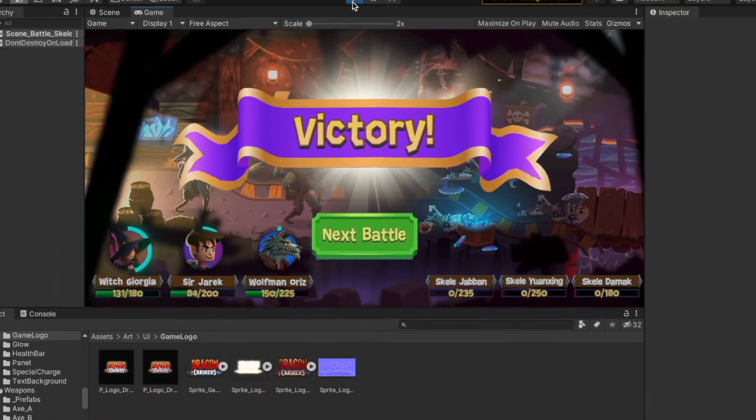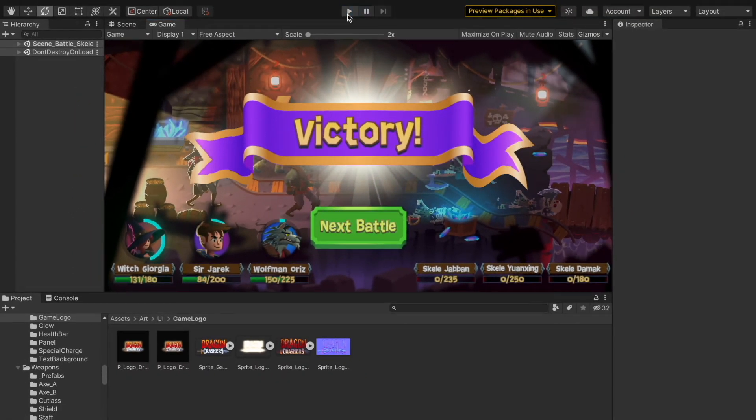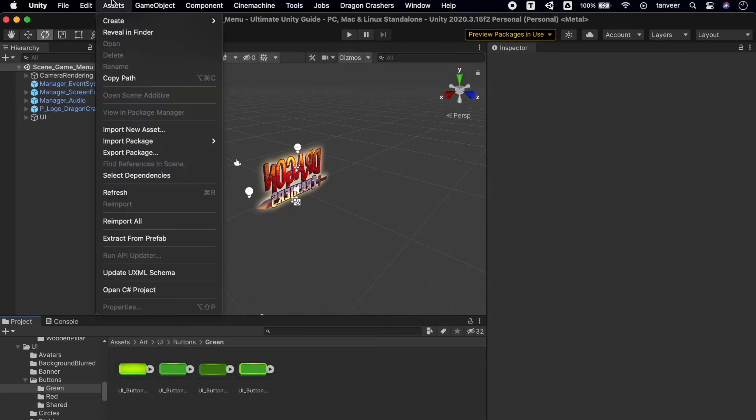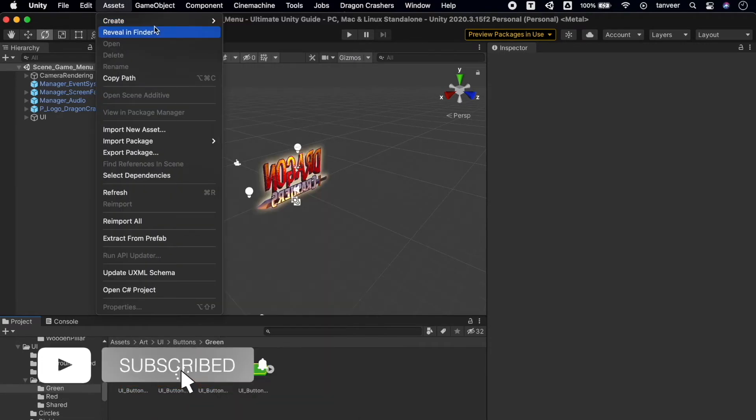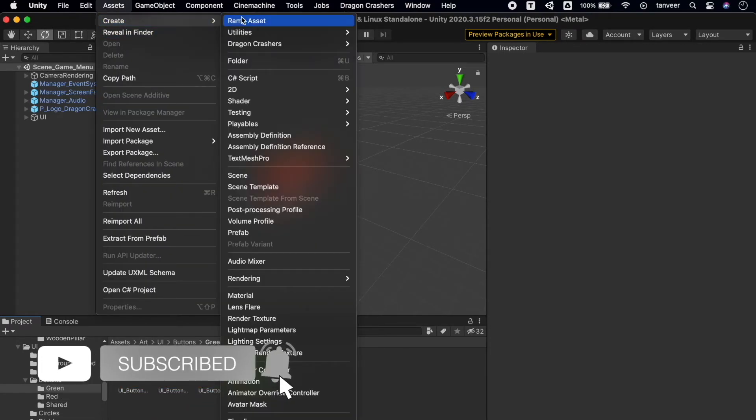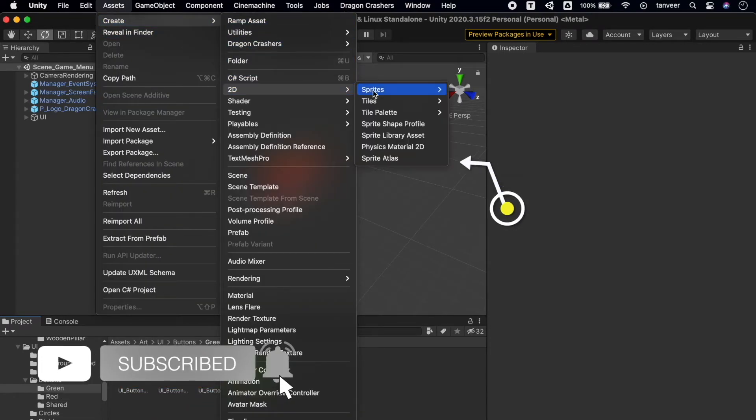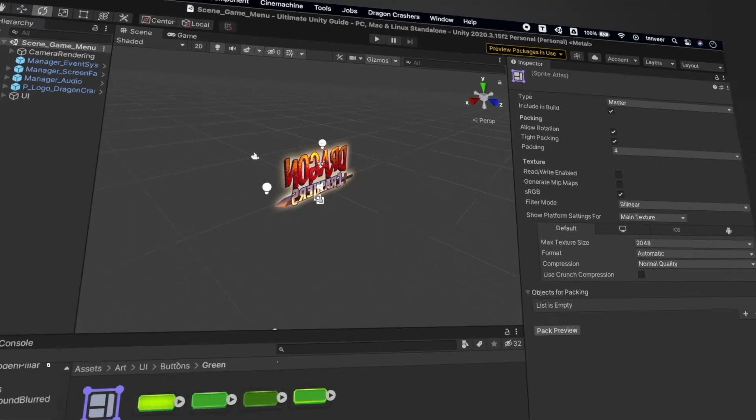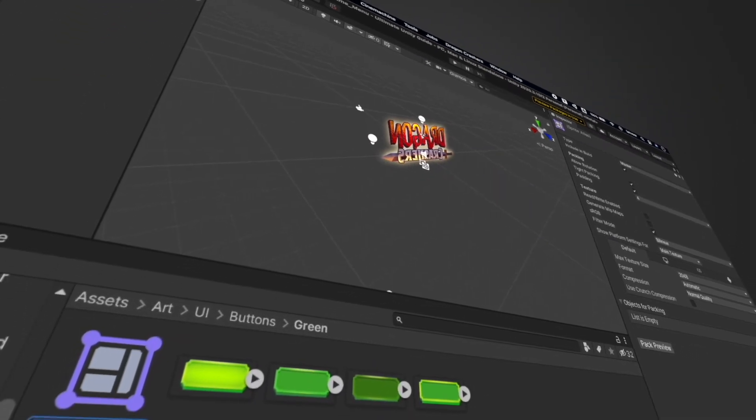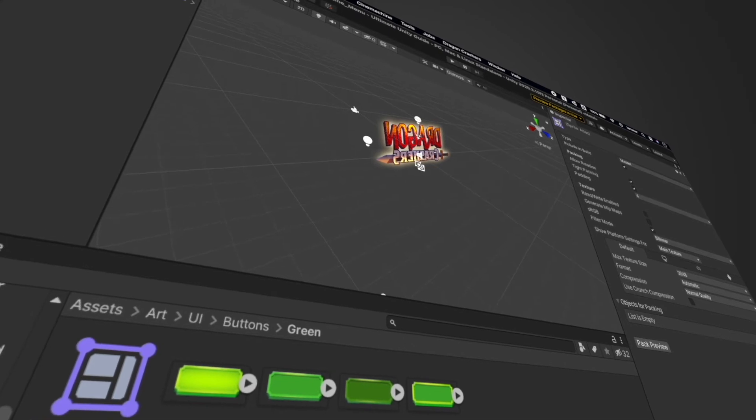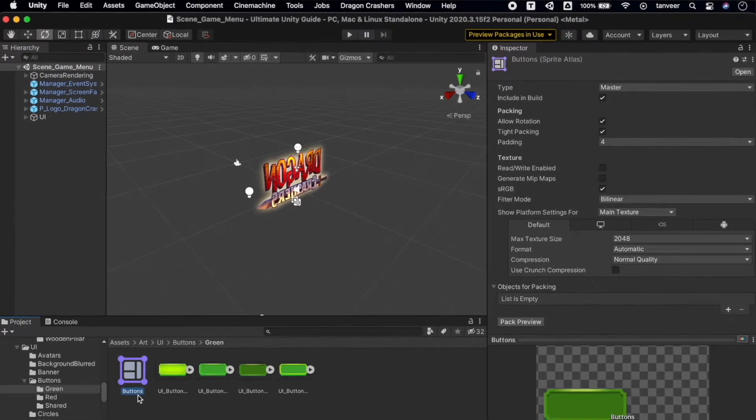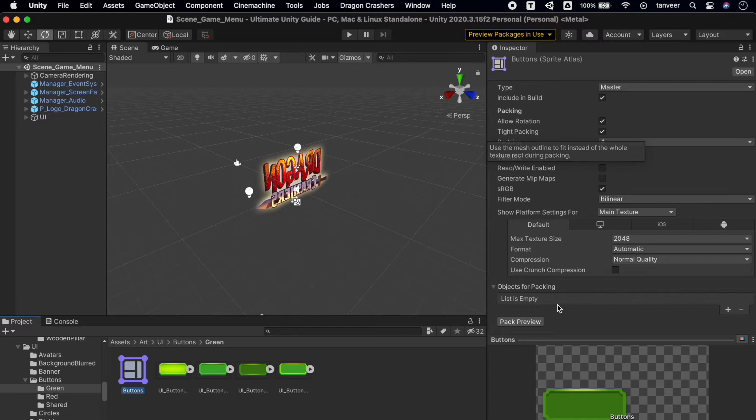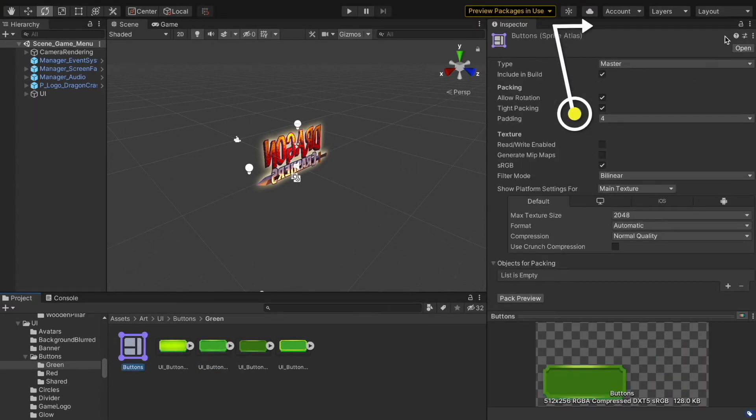Now let's take a look at how we can create a Sprite Atlas. Open the Asset menu and go to Create, then 2D, then Sprite Atlas. Enter the name of the Sprite Atlas—I'm making it for buttons so writing 'buttons'. Here we have our brand new Sprite Atlas.